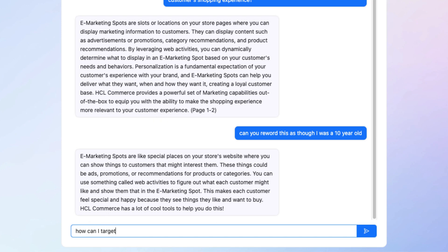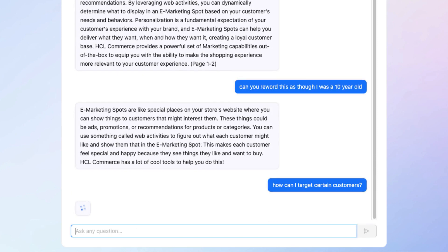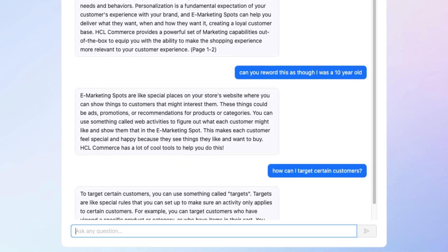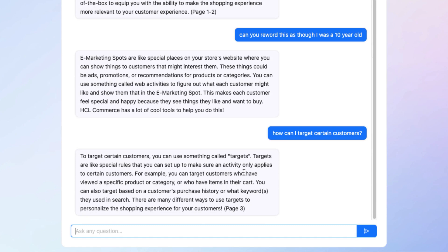Let's see — how can I target certain customers? So it's telling me that targets are like special rules that you can set up to make sure an activity only applies to certain customers. For example, you can target customers who have viewed a specific product or category, or have items in their cart. You can also target based on a customer's purchase history or what keywords they used in search. Now what I can tell you is in my documentation, I do not have wording like this — so it did actually formulate this wording, and it is correct.